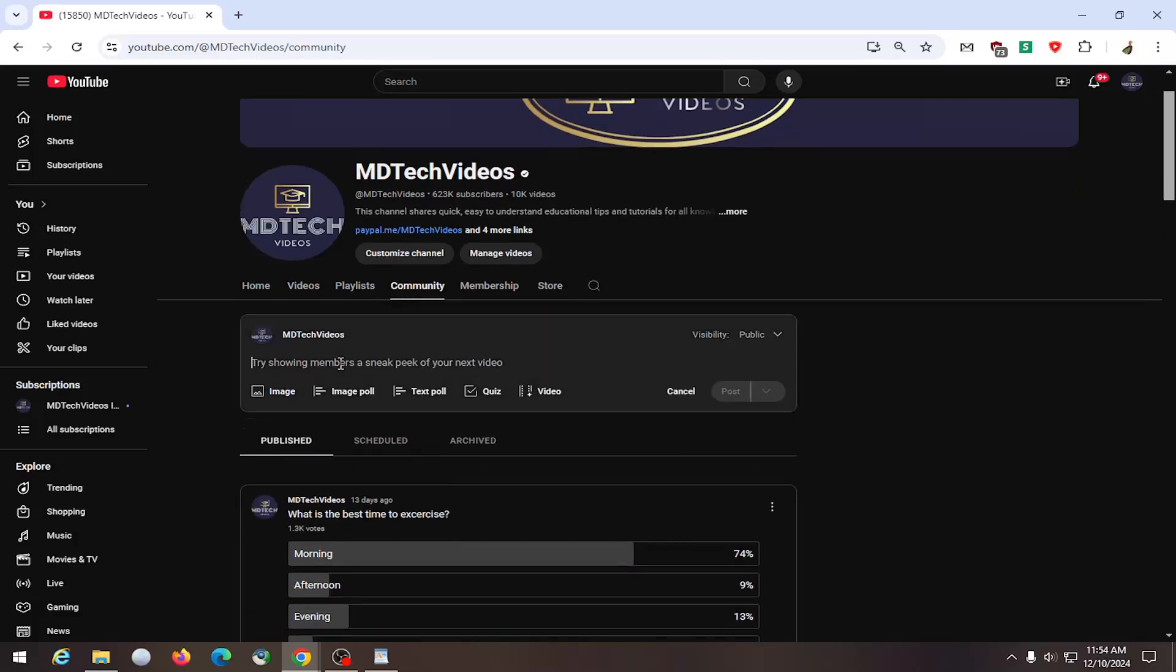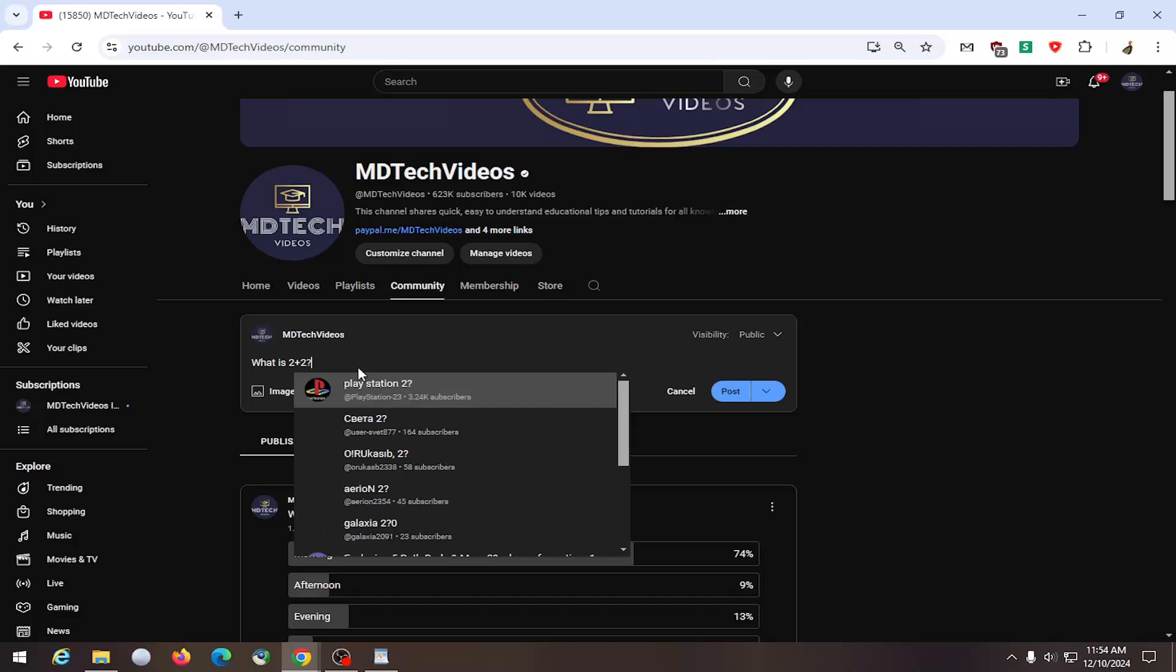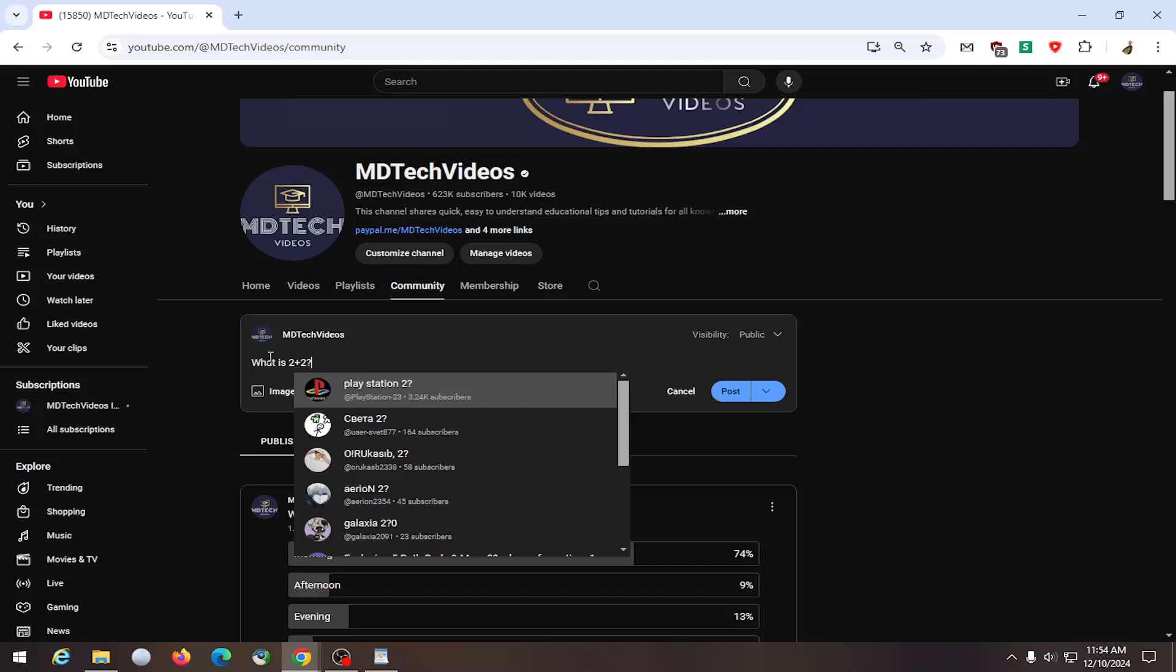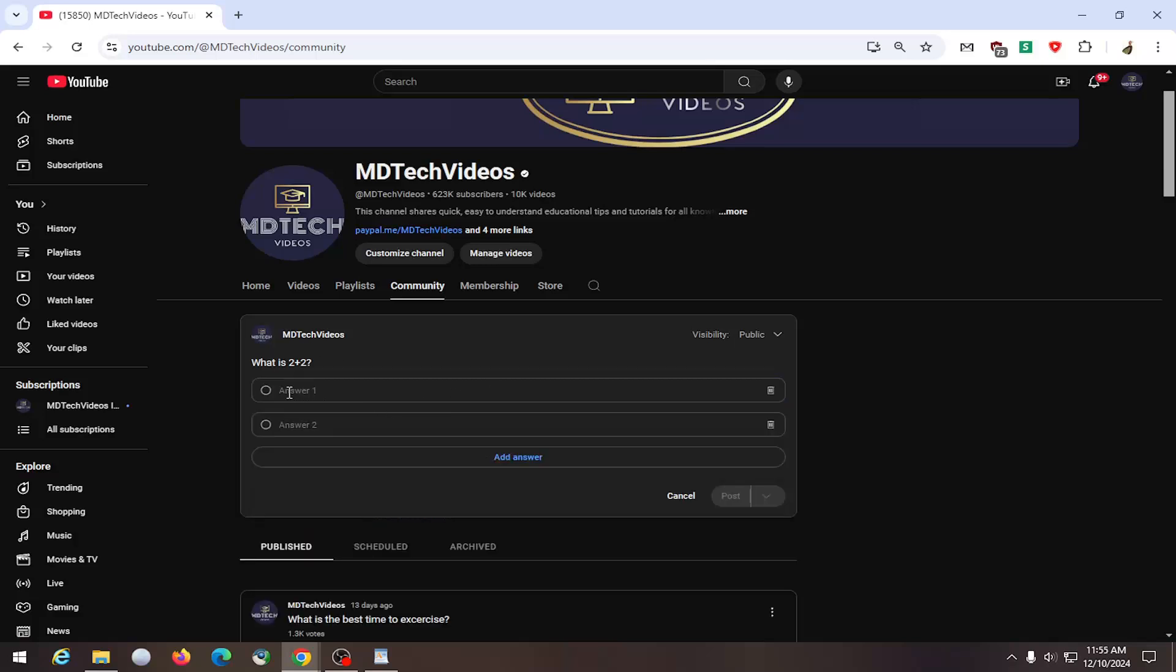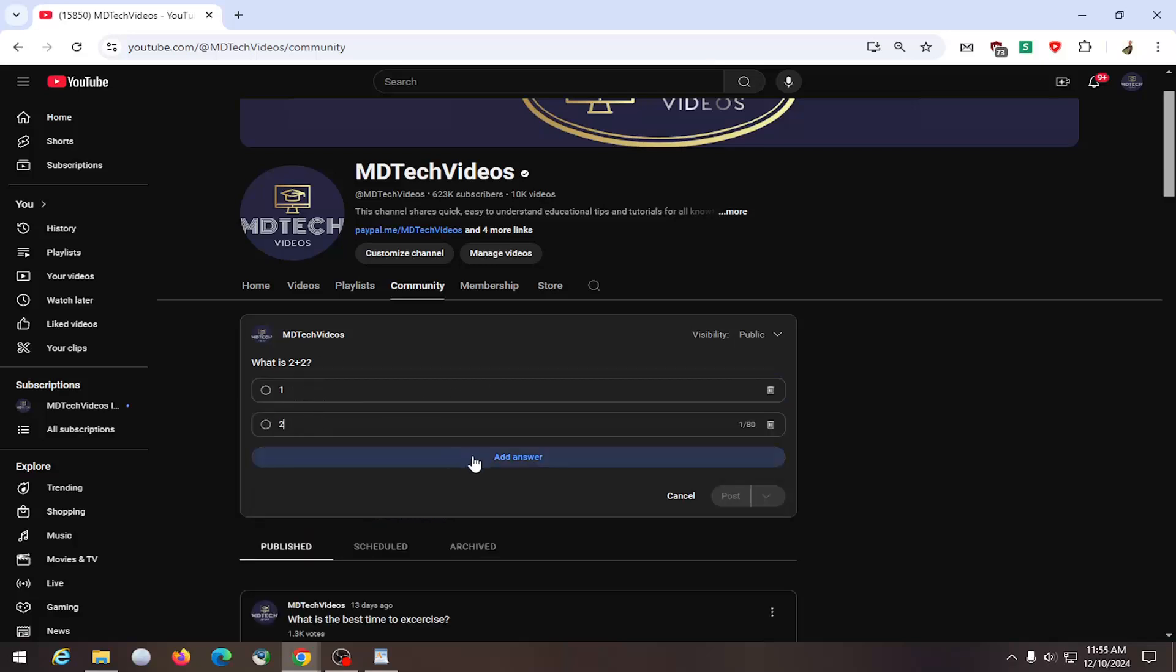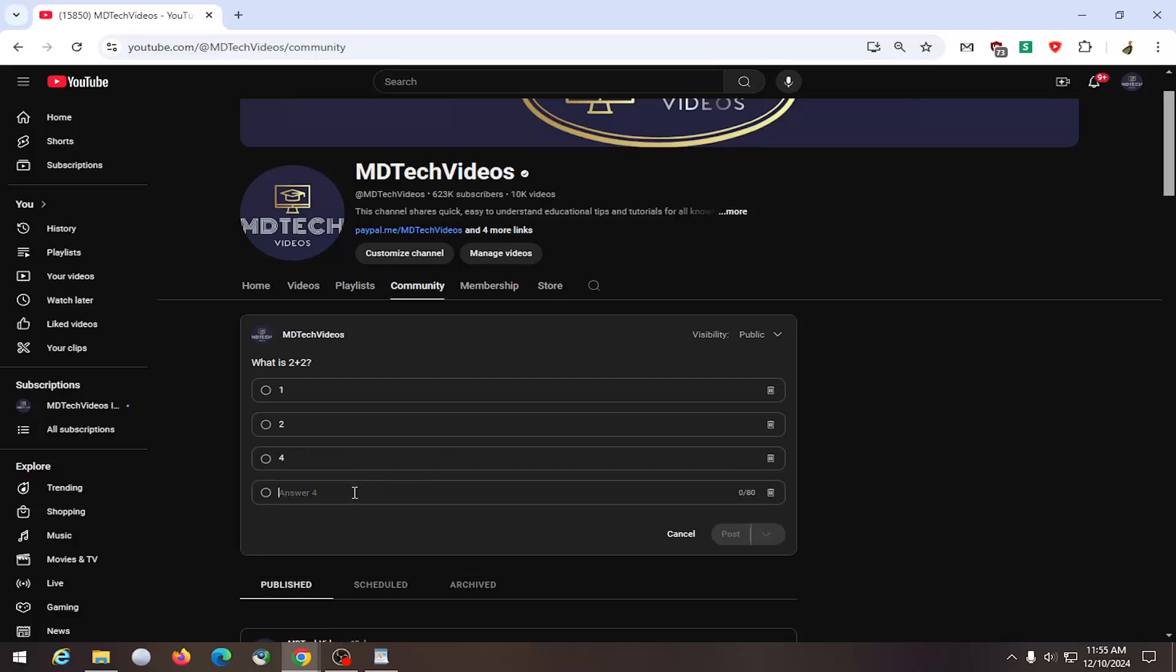Click inside this field here and you can just ask the question. So you could say what is 2 plus 2. You can also link other YouTube channels here apparently. And you would select where it says quiz and then you could do different answers. So you could do multiple answers or options.